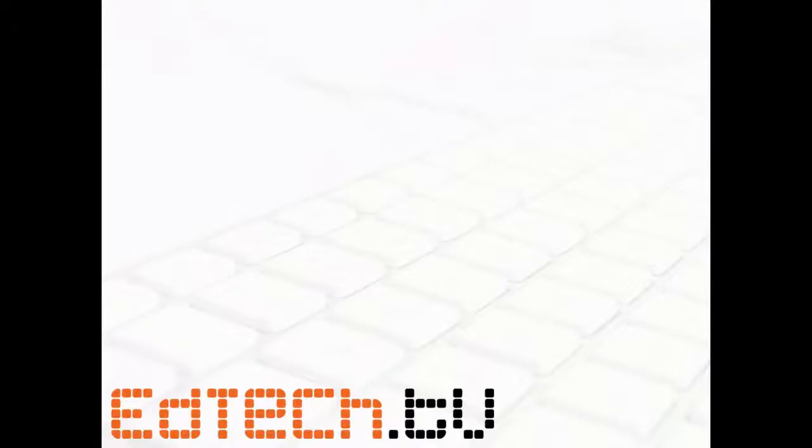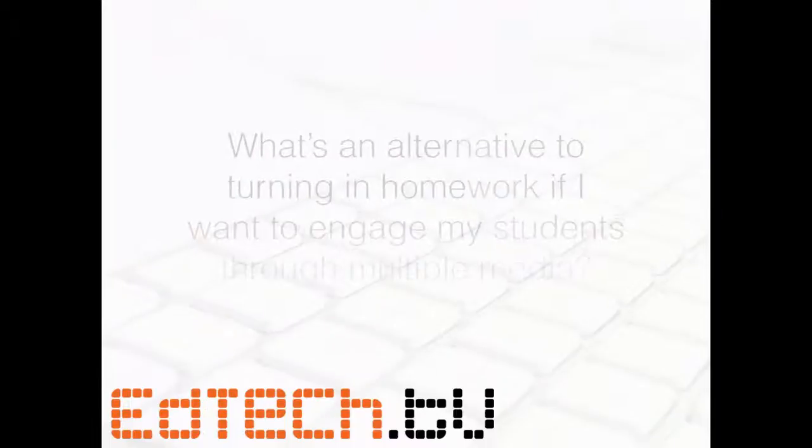Hello, everybody. This is Brent Warner at edtech.tv. I hope everything is going well. Today, I've got a mouthful of a question, which is,